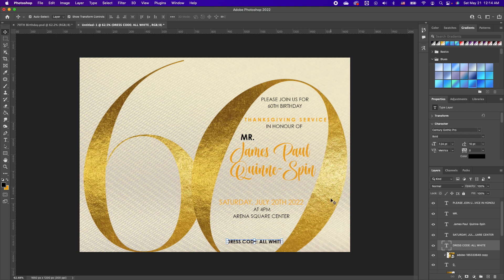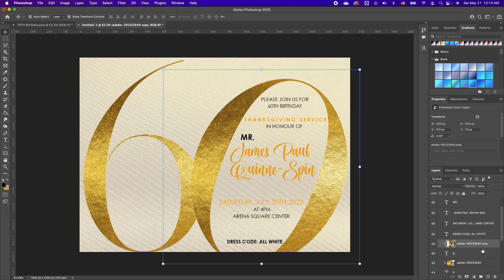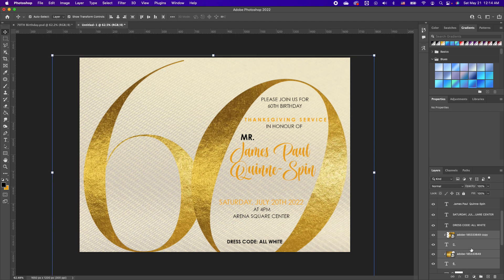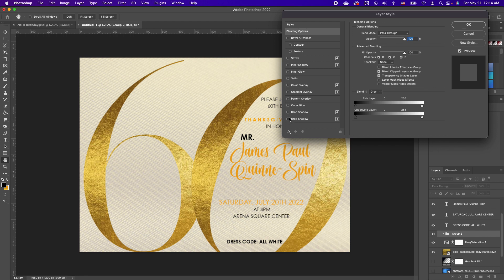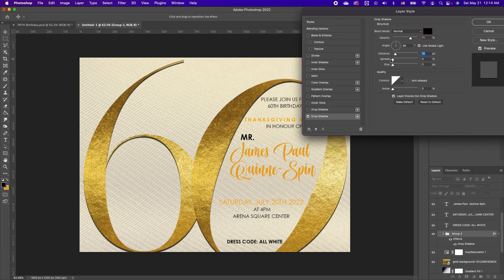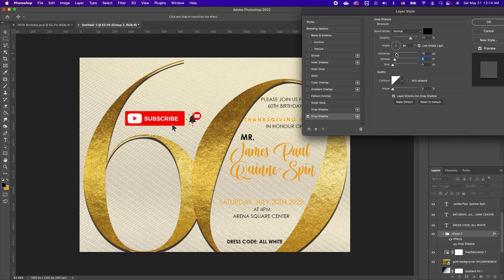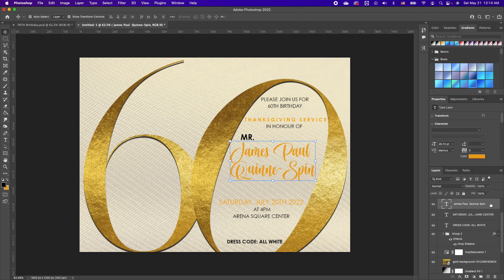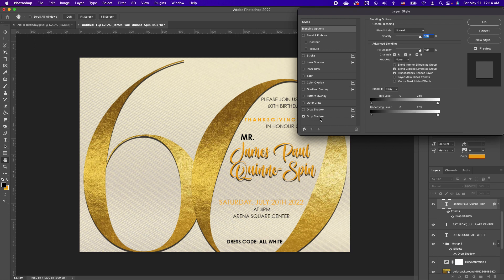To make your image pop, add a drop shadow effect to your fonts. Select the '60' group and group it, then double-click on the group layer and add a drop shadow. Increase your shadow thickness and spread to your liking, then click OK. You can also add a drop shadow to the name so it pops.